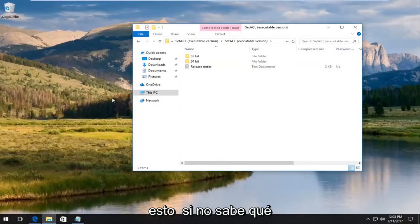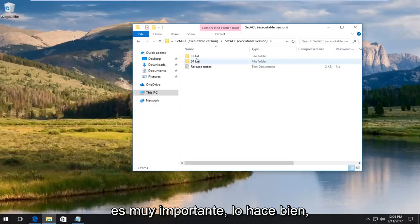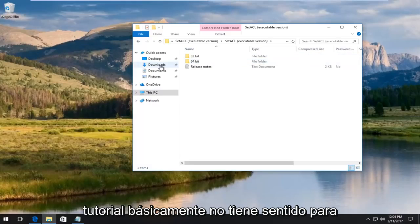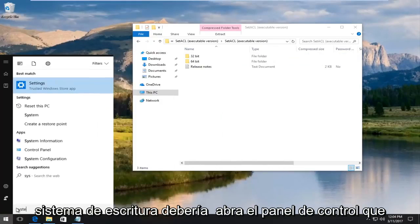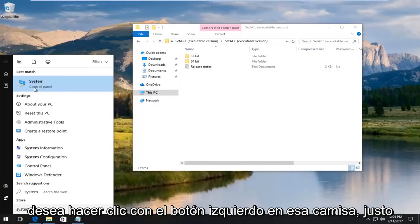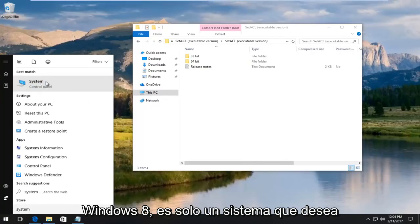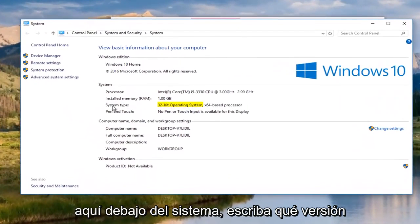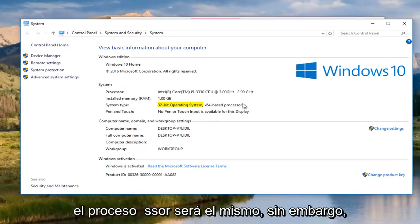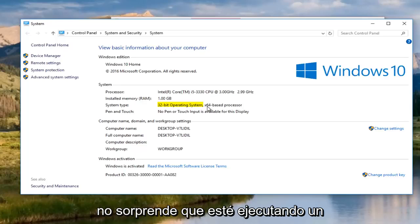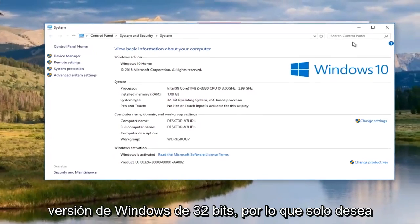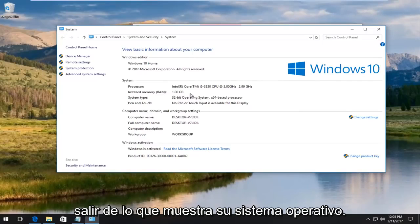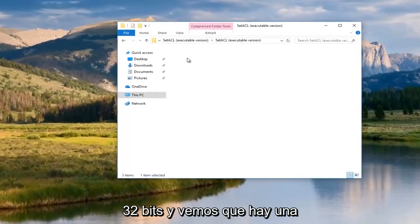If you do not know what version of Windows you are running, this is very important that you do this right. If you don't do this right, the rest of this tutorial is basically pointless for you. If you open up the Start menu, you type in System. It should open up Control Panel. You want to left-click on that. It should say right here underneath System Type what version of the operating system you are running. In most cases, the operating system and the processor will be the same. However, since I'm in a virtual environment, it's not unsurprising that I'm running a 64-bit based processor and a 32-bit version of Windows. You want to go off of what your operating system is showing here. We're going to open up the 32-bit one.